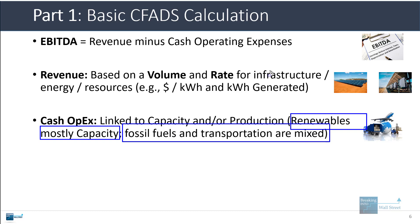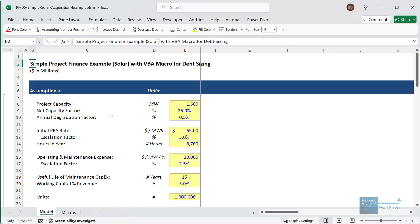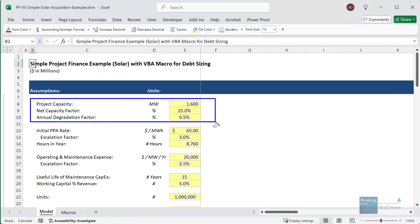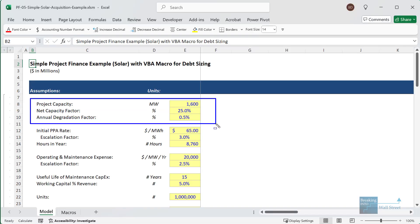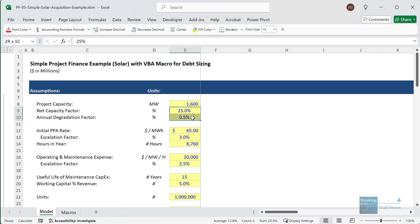Transportation tends to be a mix of capacity-based and production-based expenses. In the sample Excel file, we can see the project capacity — this is quite a big project, around 1.6 gigawatts, which is huge for most solar plants. We have 1,600 megawatts, a capacity factor, and then a degradation factor.